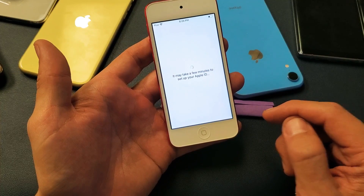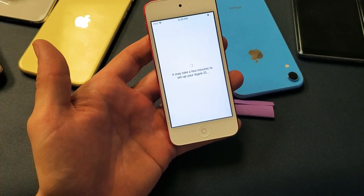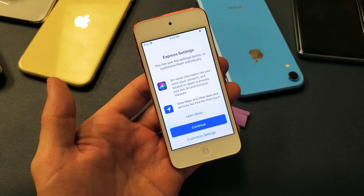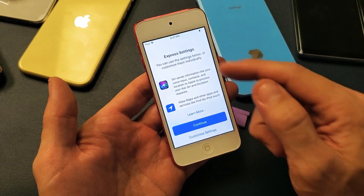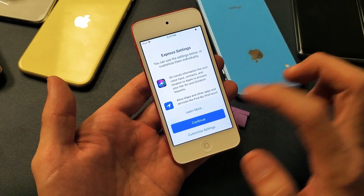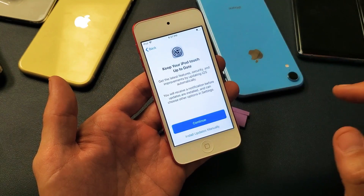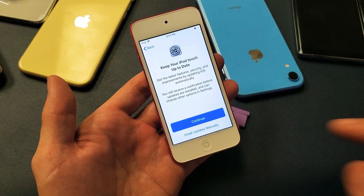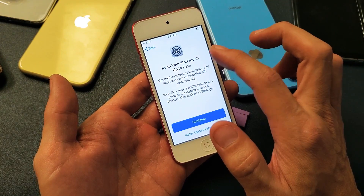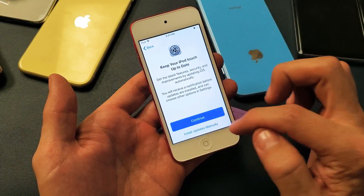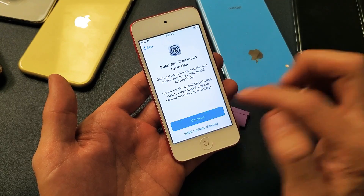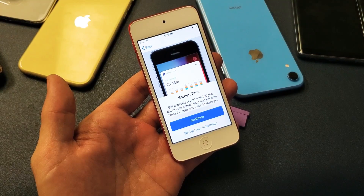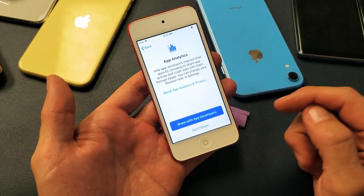Got to agree to the terms and conditions. From here, you can continue with the express settings or you can customize it — I always just go with Continue. From here you can keep your iTouch up to date; you can continue or install updates manually. I'm going to go ahead and click on Continue.